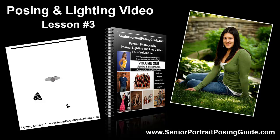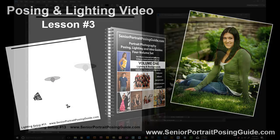This particular image uses lighting setup number 13 in volume one of the portrait photography posing lighting and idea guides. You can download all four volumes completely free at seniorportraitposingguide.com. So let's get started and take a look at this image.